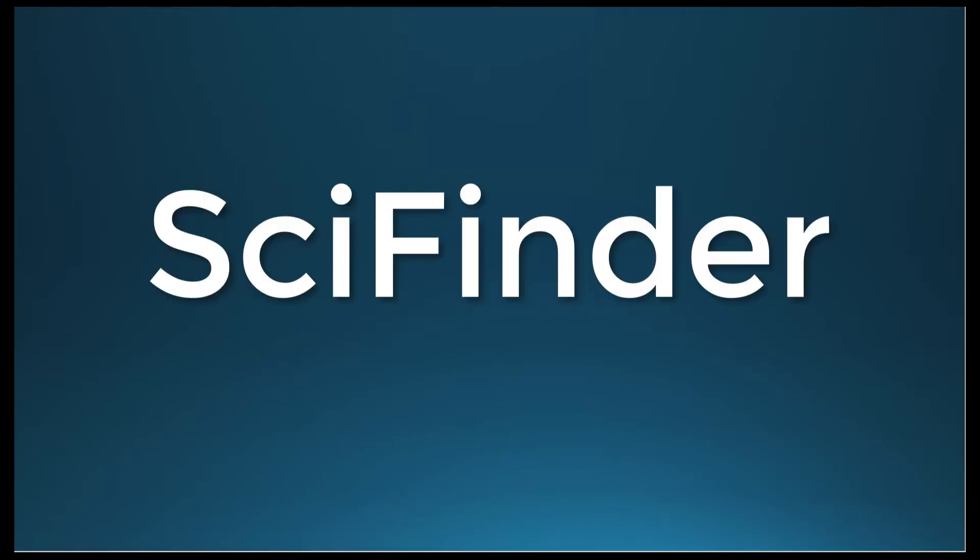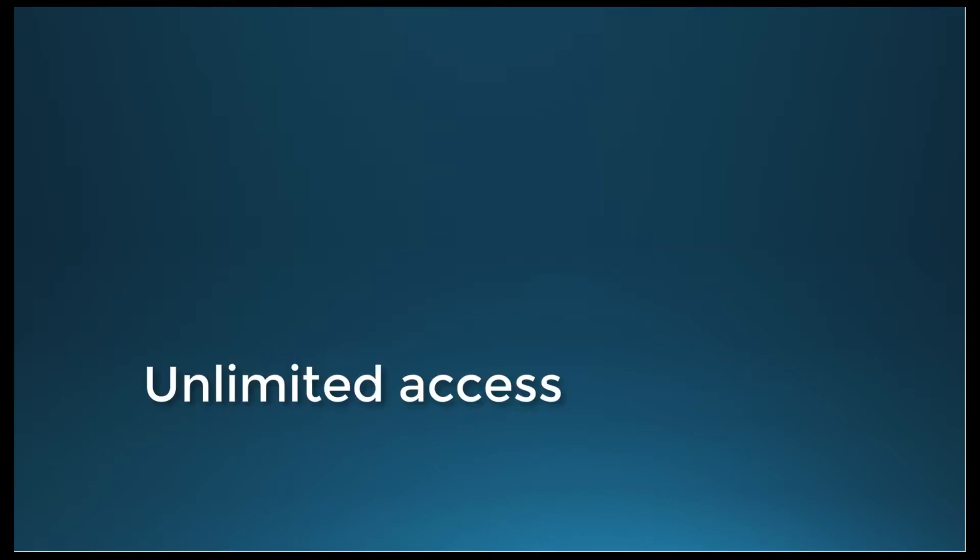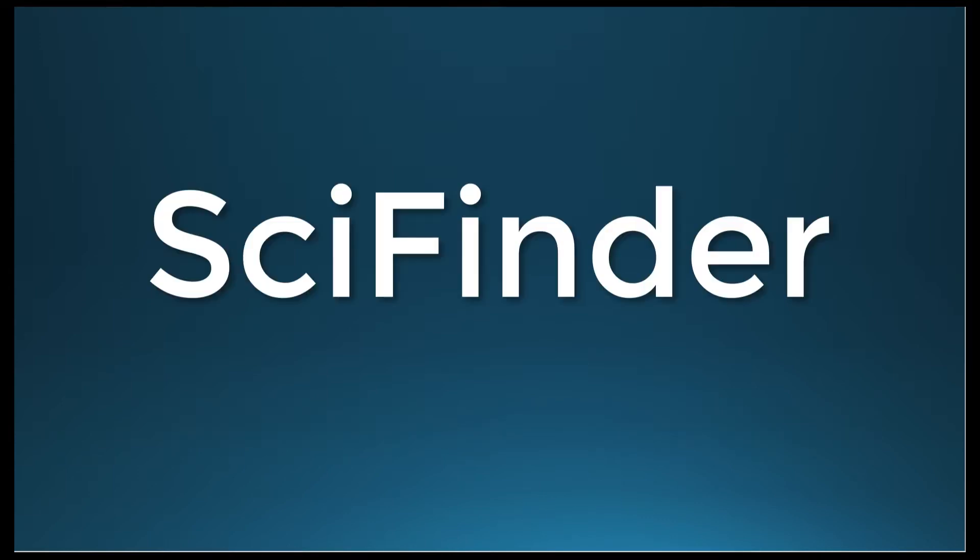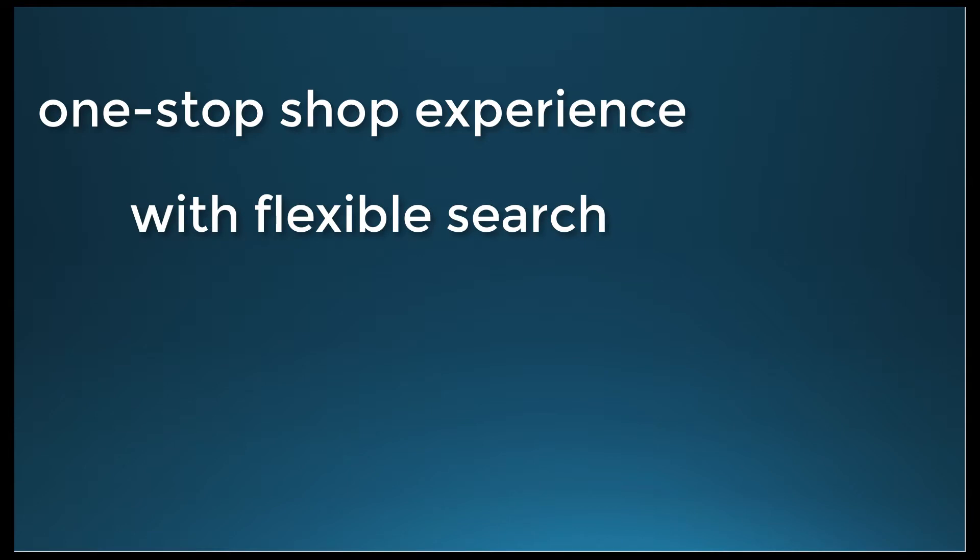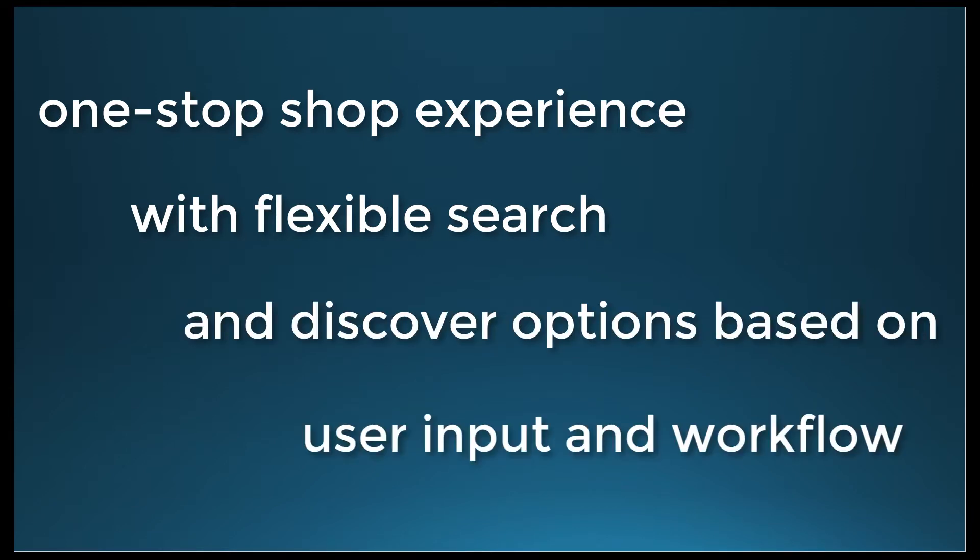SciFinder is a research discovery application that provides unlimited access to the world's most comprehensive and authoritative source of references, substances, and reactions in chemistry and related sciences. SciFinder offers a one-stop shop experience with flexible search and discover options based on user input and workflow.